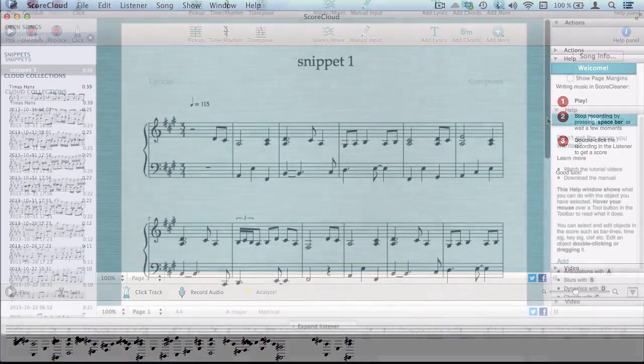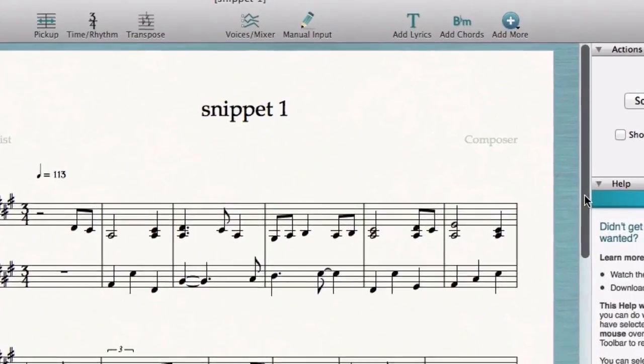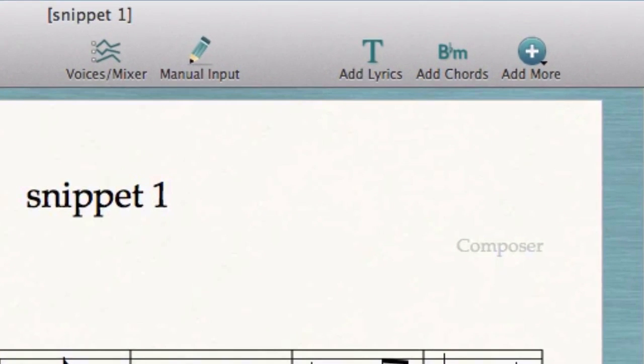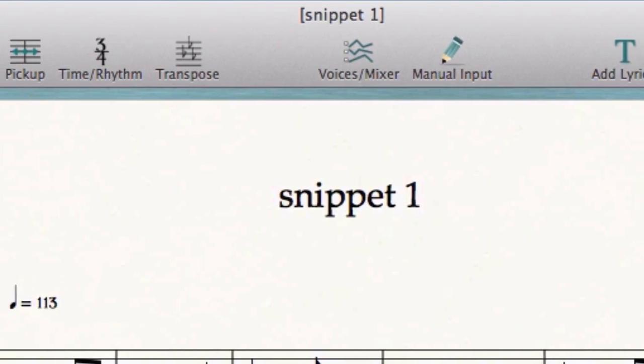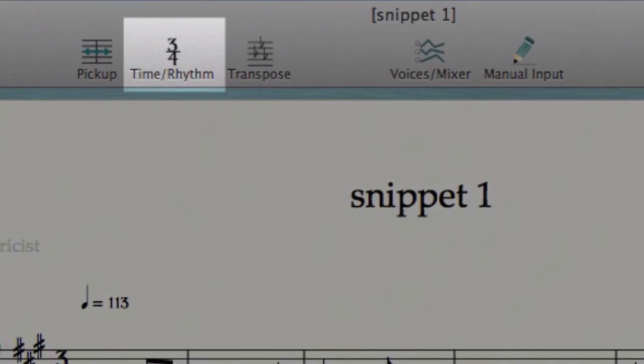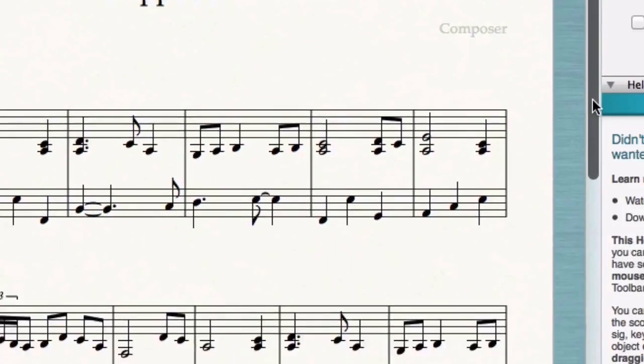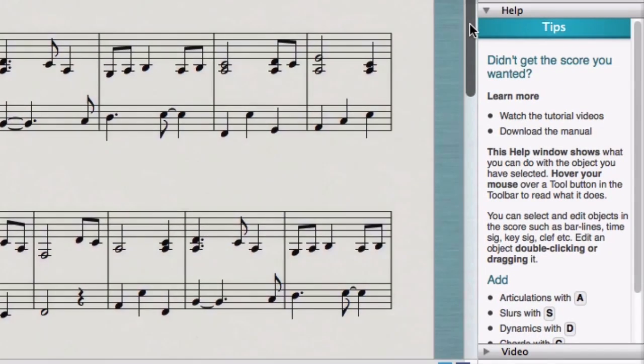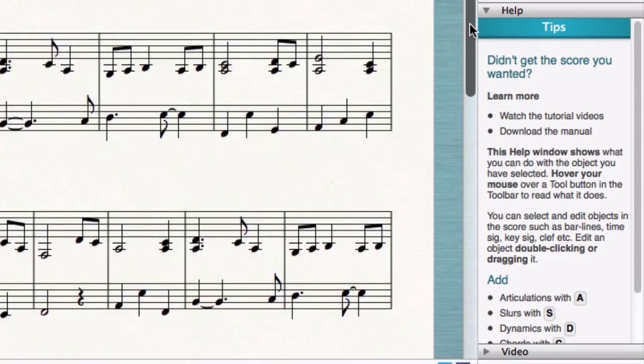Finally, if necessary use the tools in the toolbar to edit the analysis. For example, time signature or voice separation. The help window shows what commands are available for your selection.